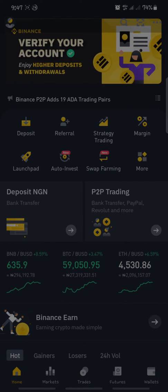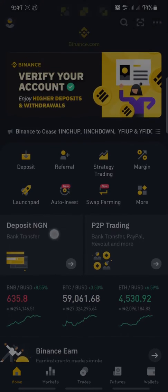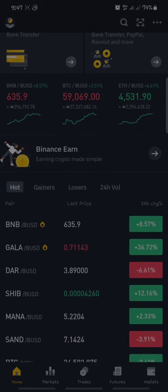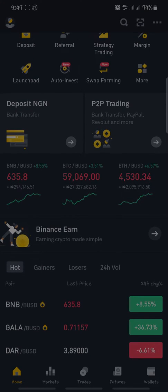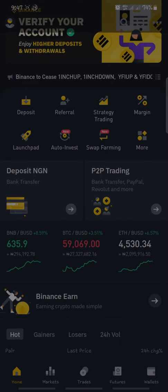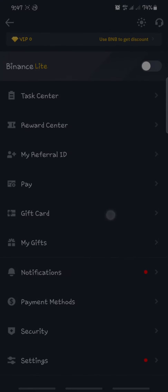To add your bank account details to your Binance account, first look at the top left-hand corner of your screen. At the top left-hand corner you'll see a profile icon — click on it. As soon as you click on it, you'll come to a new window.